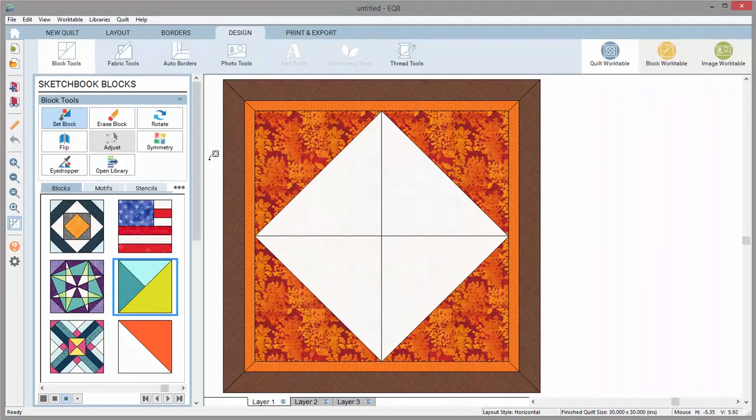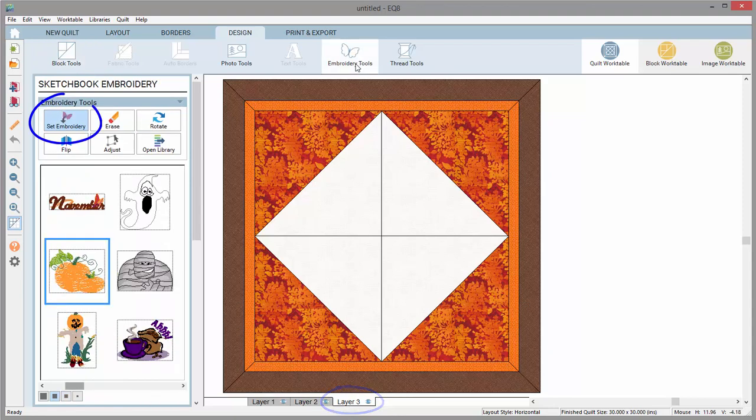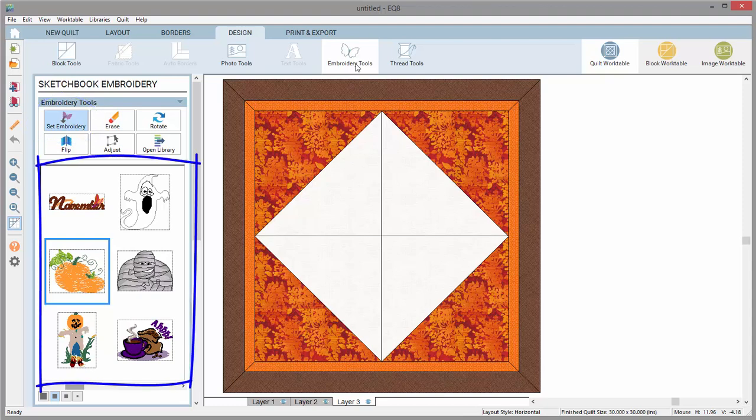To set embroidery on your quilt, you need to be on layer 3. When you click the Set Embroidery tool, any designs that you've added to your sketchbook will appear in the viewer.